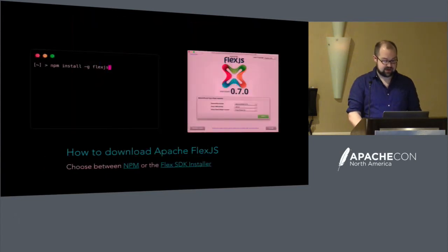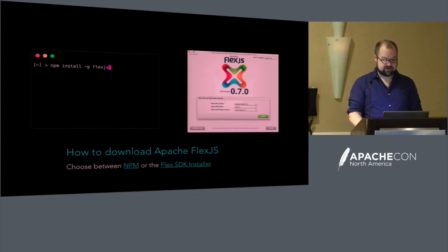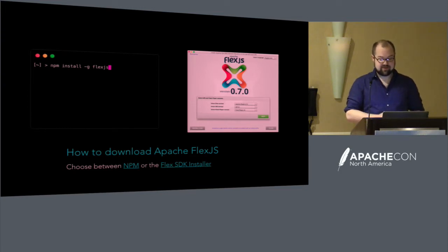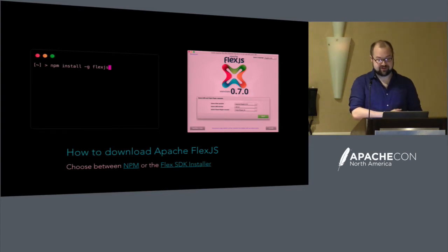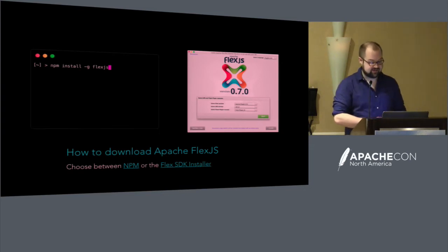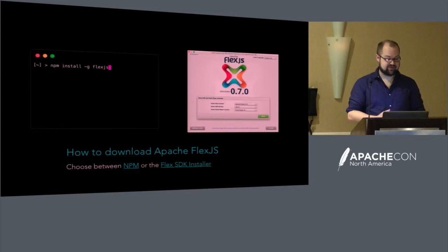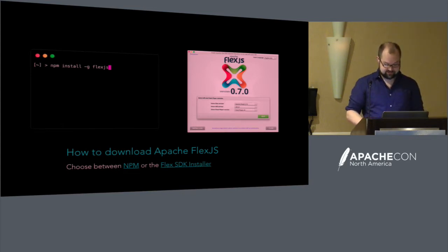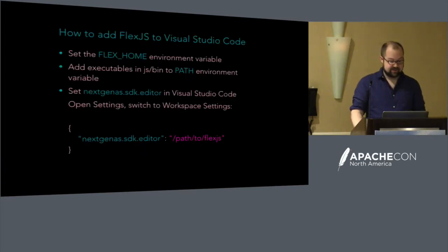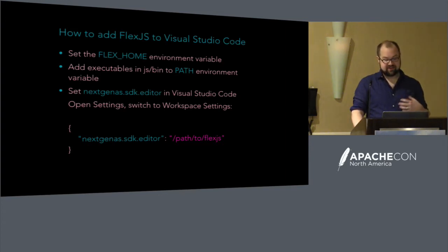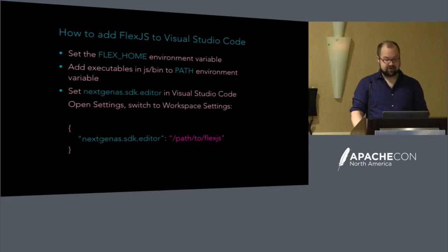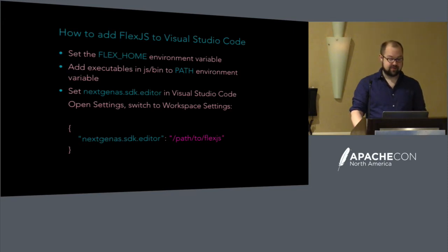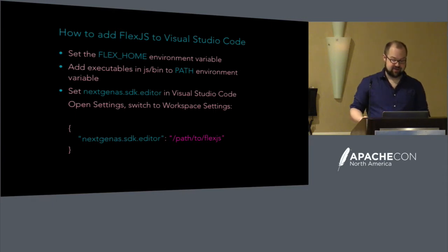And then finally you will also need Apache FlexJS. There are two different ways to install it. You can use the Flex SDK installer which will have a more guided process where you go through a wizard and choose where you want to save it on your hard drive and what dependencies you need. And then you can also, if you have a Node.js install, you can install FlexJS using the Node Package Manager using the command there on the left. The final setup part is telling the NextGen ActionScript extension in Visual Studio Code where to find FlexJS. And there's three different ways to do that. There are a couple of different environment variables where the extension will look to see if FlexJS is defined there and it will use it automatically if it's found. Otherwise there is a setting in Visual Studio Code that you can pass the path to your SDK, and I'll show you how to do that.